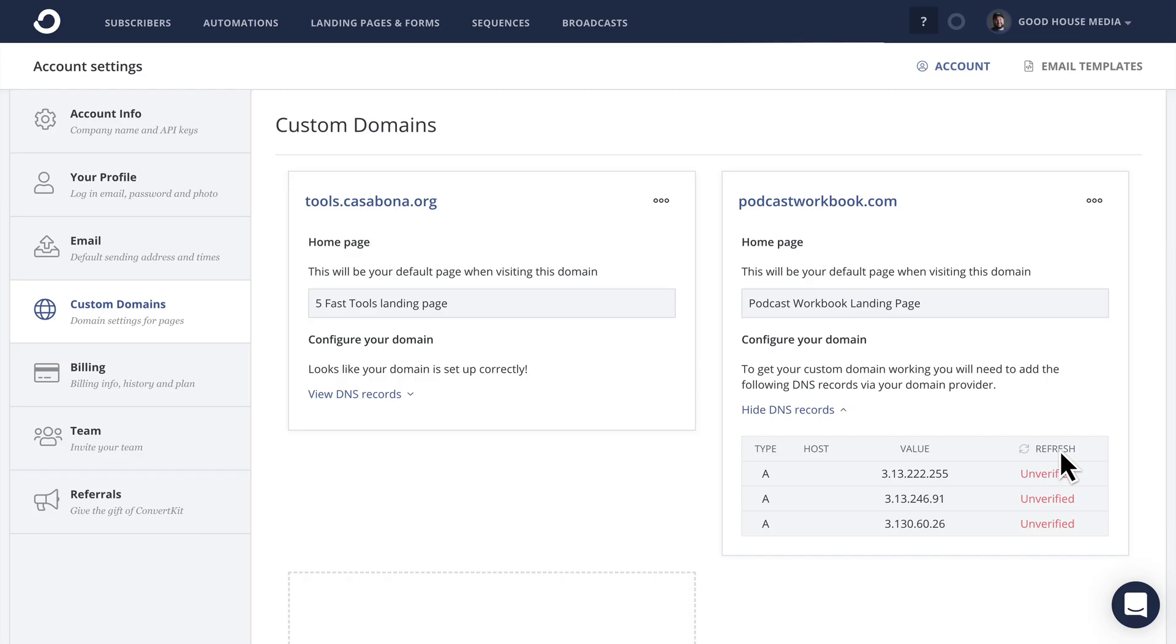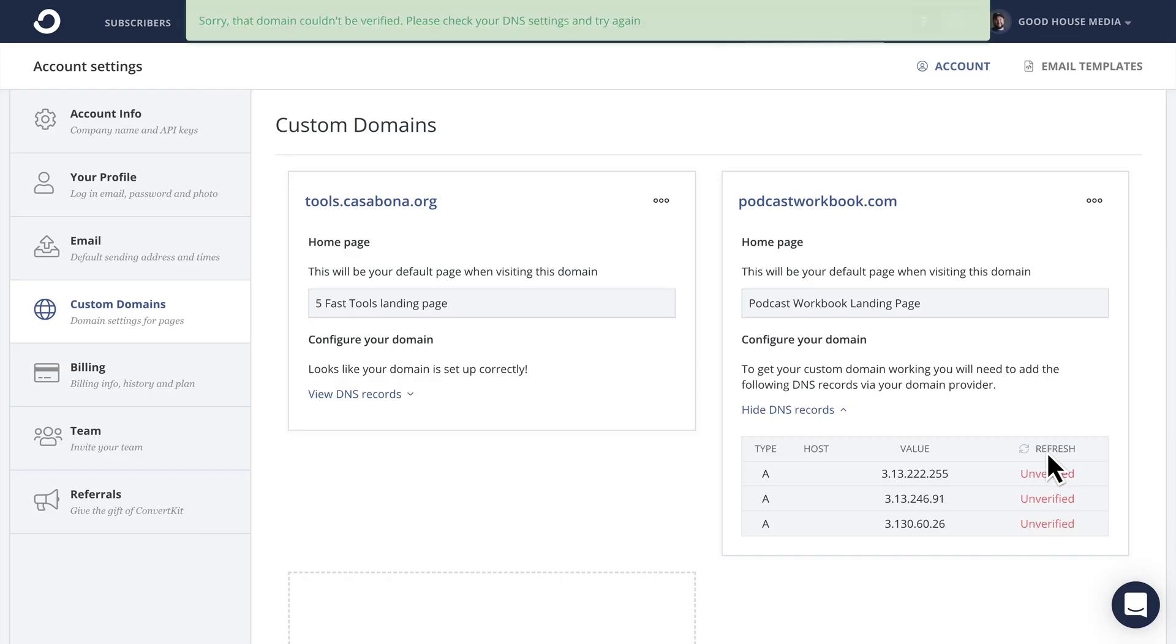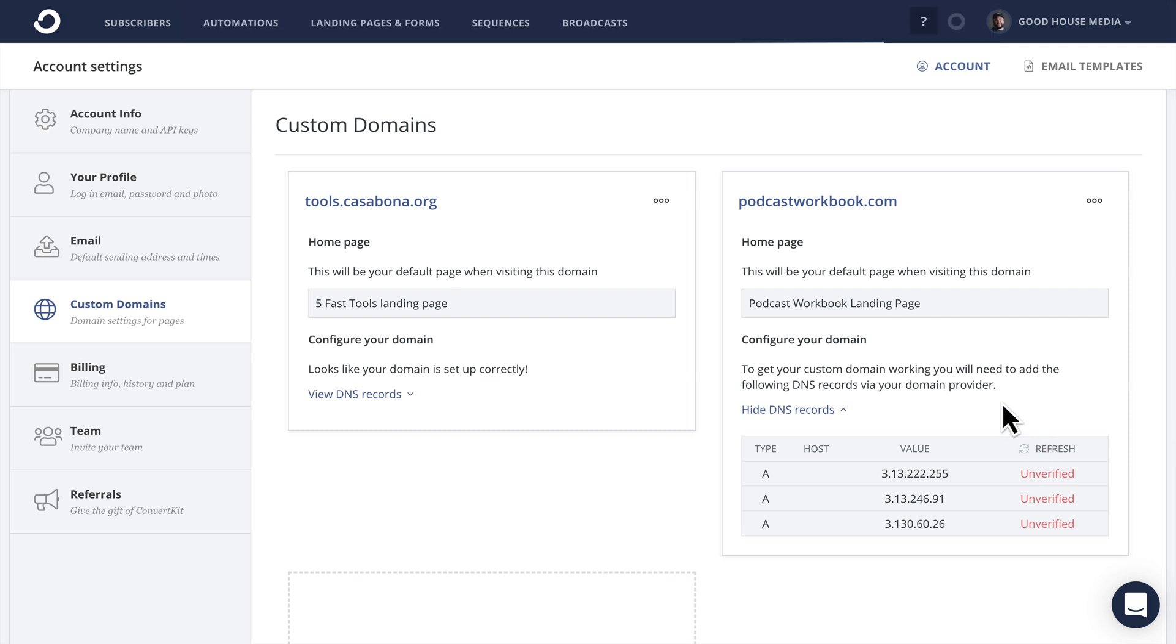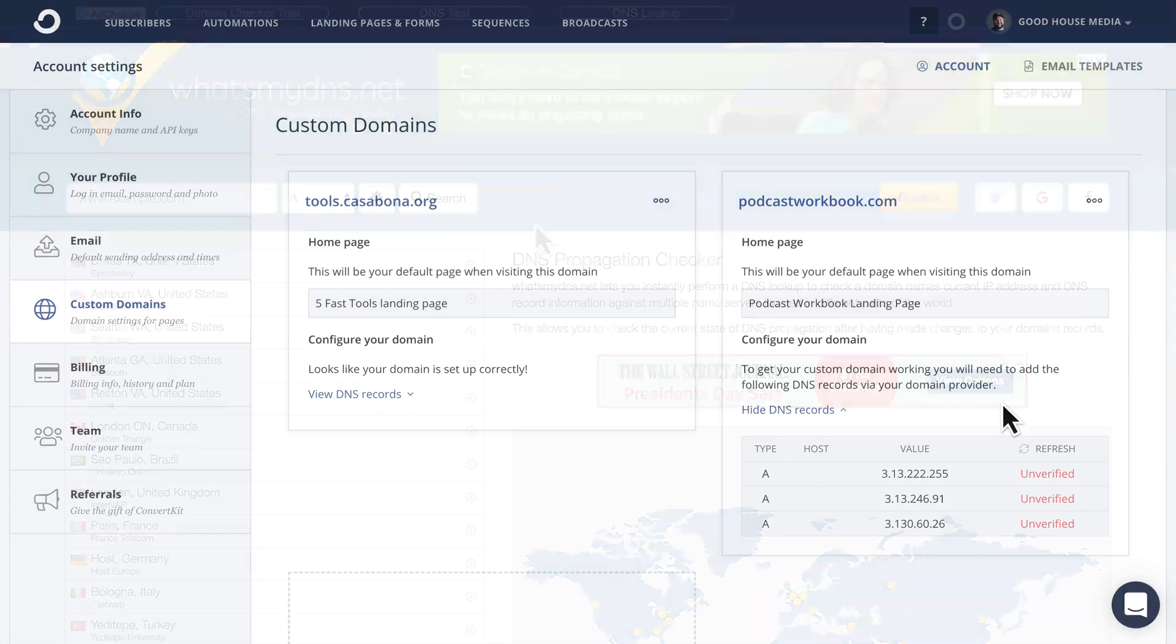If we go back to the ConvertKit account settings and click refresh, you'll see the domain hasn't been verified yet. And again, that's because it could take some time for the domain or the DNS records to propagate.